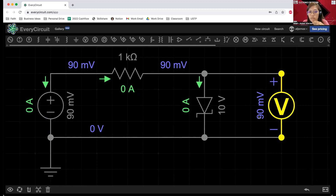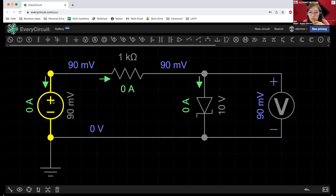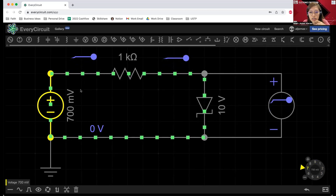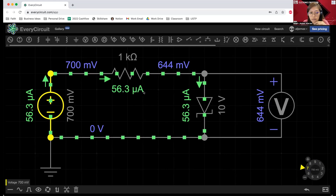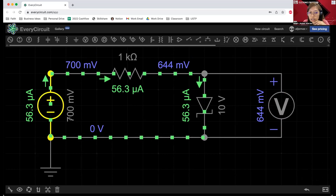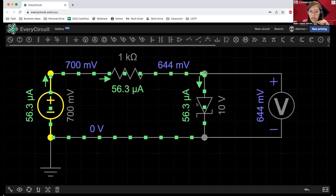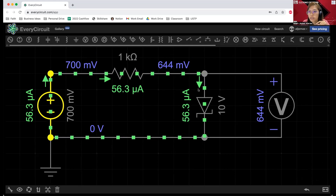For the voltmeter, it has a reading of 90 millivolts because this one is an open circuit. Basically, the voltage being read by this voltmeter is the voltage from our voltage source. If we further increase this to 700 millivolts — that is the requirement for a silicon diode — it still has a small value for the current in microamperes, and the reading now for our voltmeter is 644 millivolts. It's not exactly 700 millivolts because we already have a very small current flowing because of the dynamic resistance.